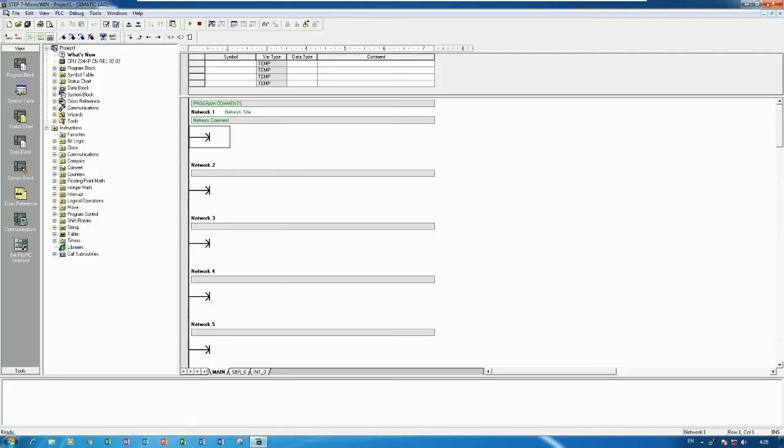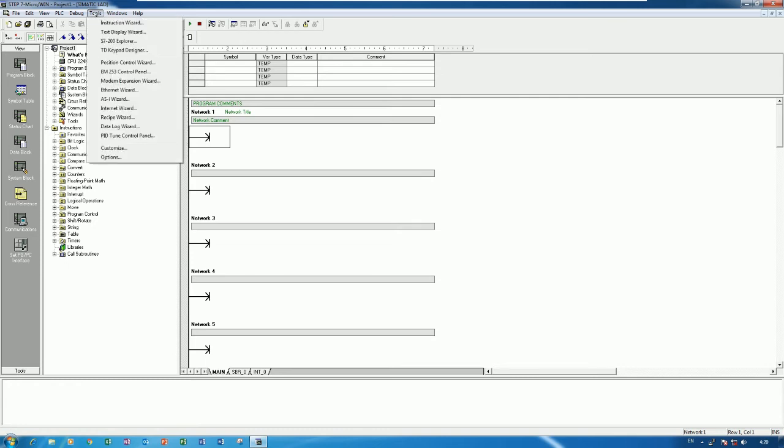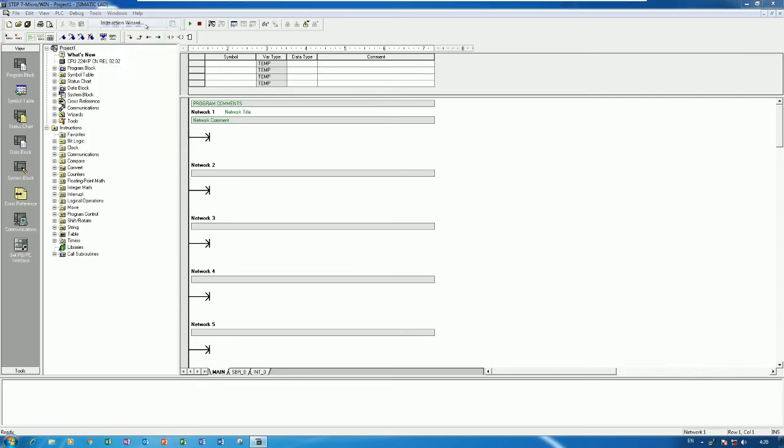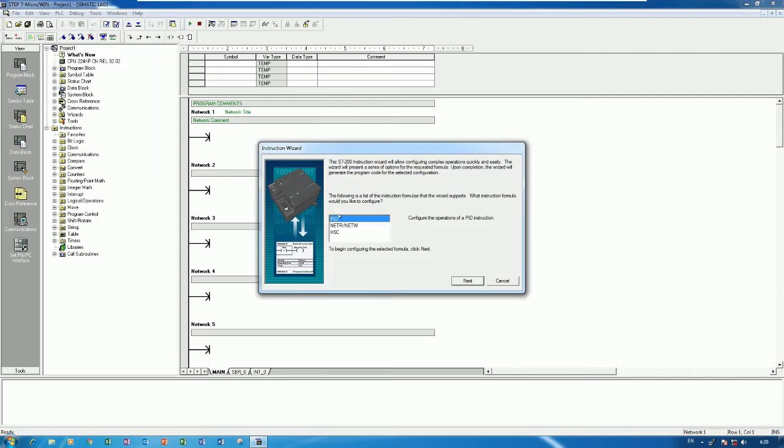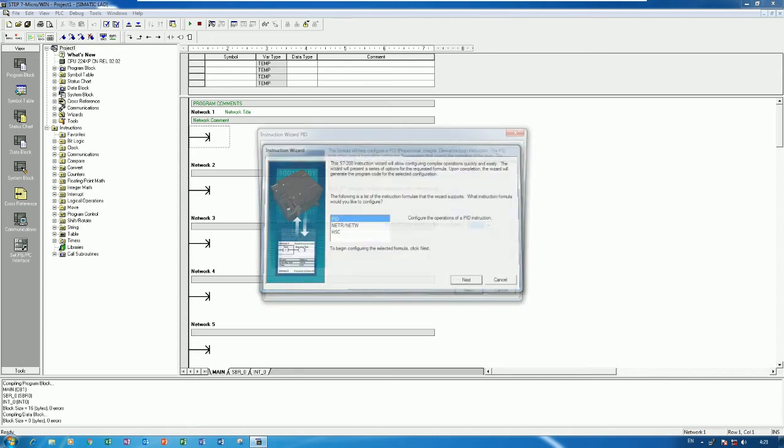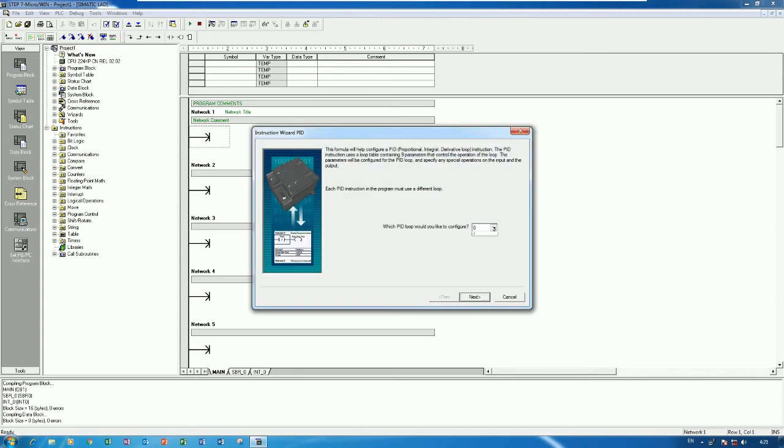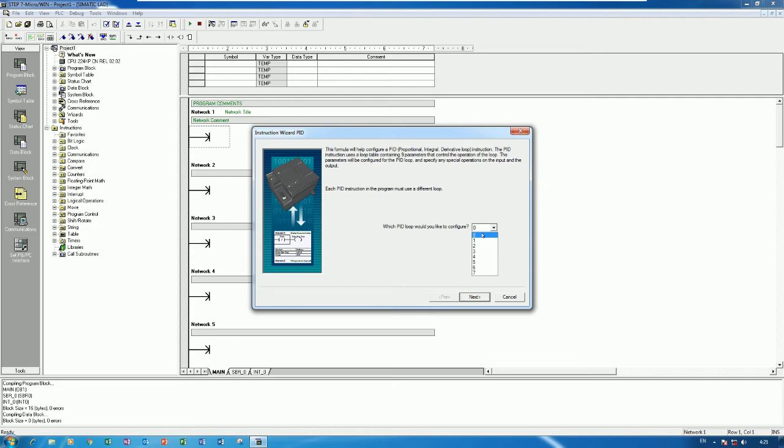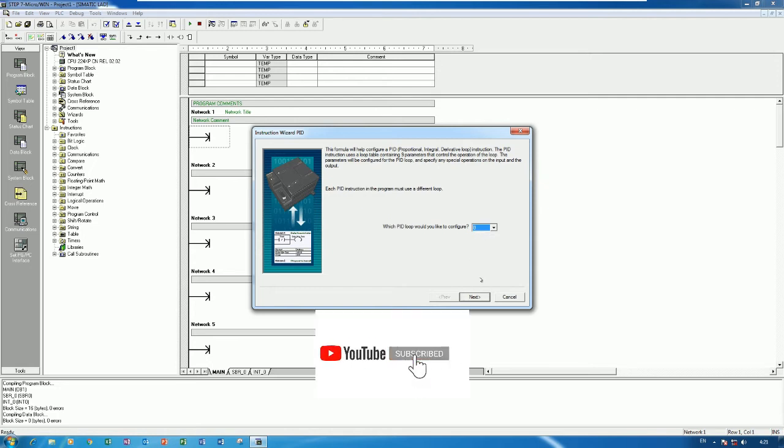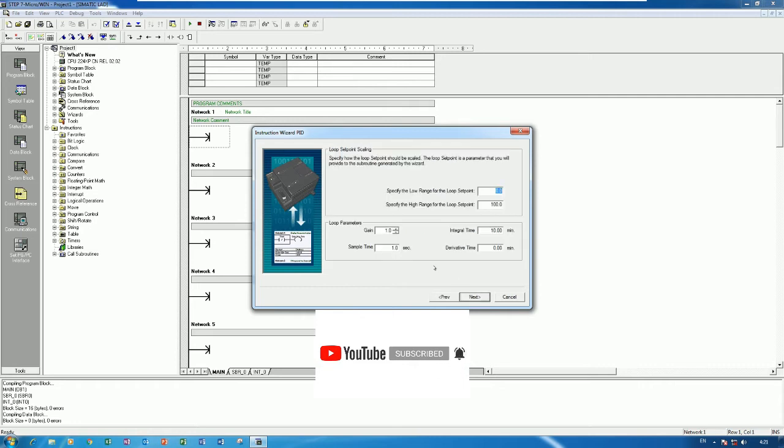First, open Step 7 MicroWin and then go to Tools and then choose the PID. And then go to the PID because we need PID control so we need to choose PID. And then click Next and here we can use for a save 8 loop for PID control. But in this video I will use PID number 0.